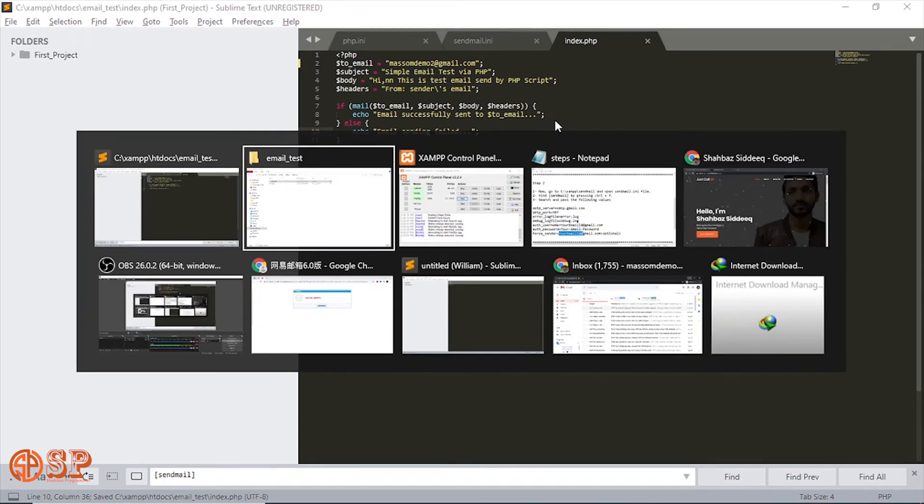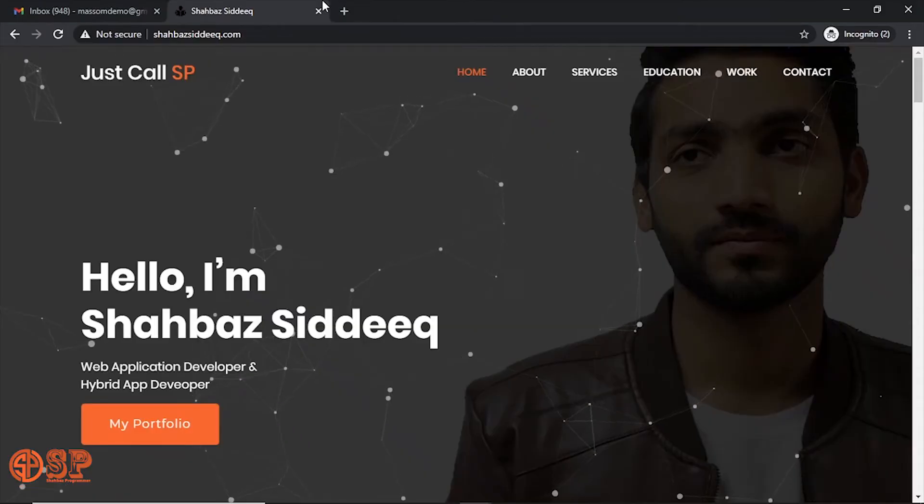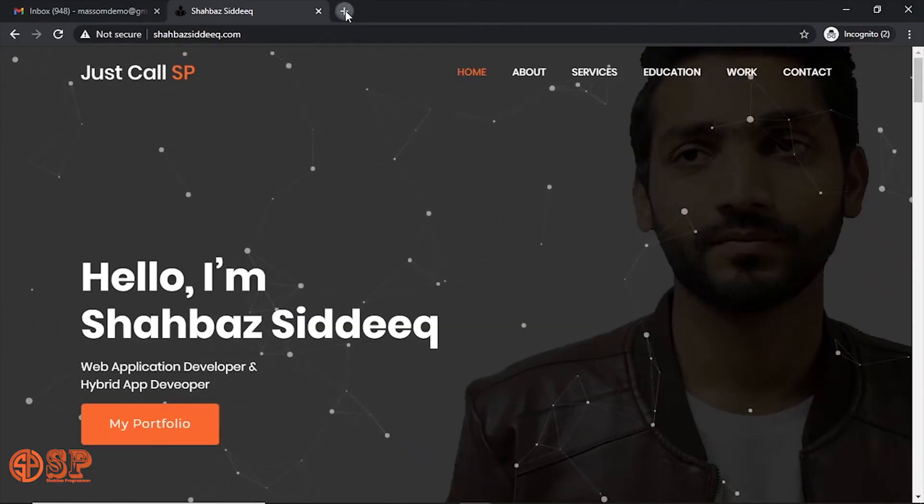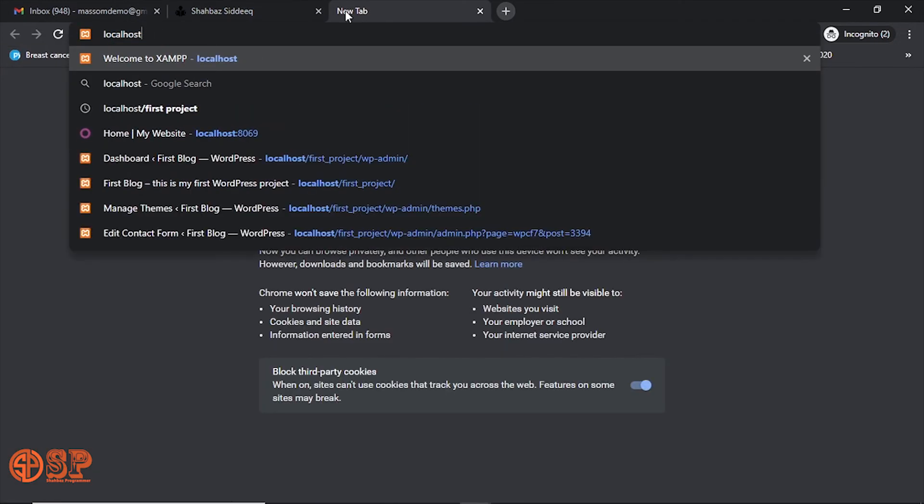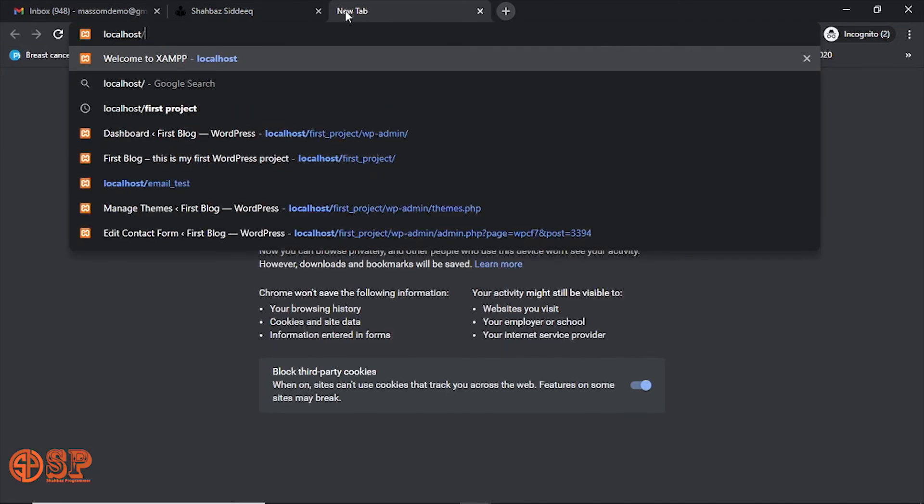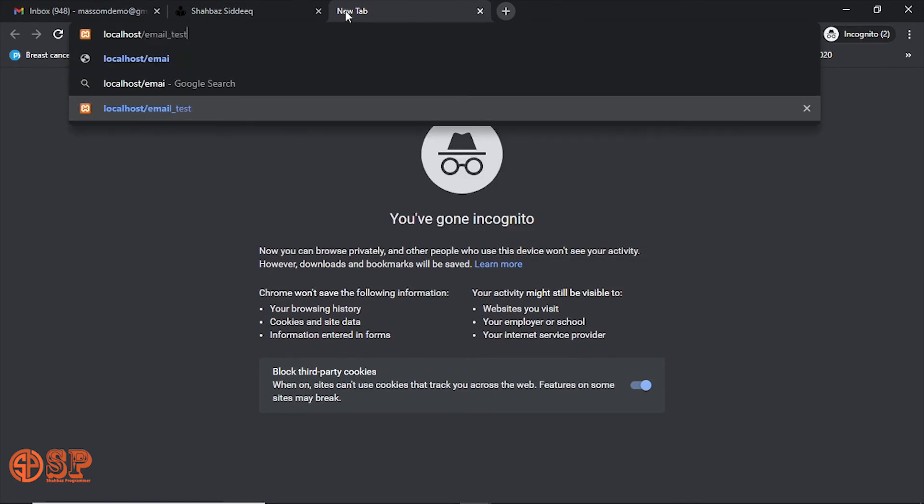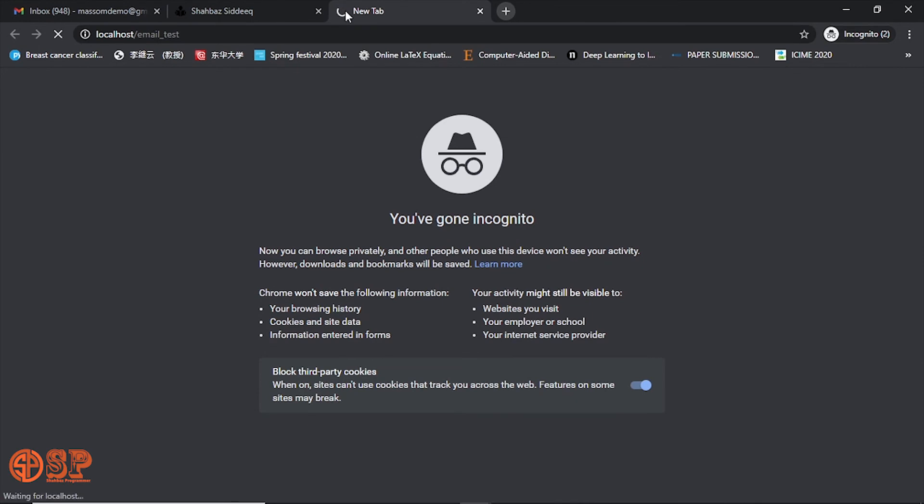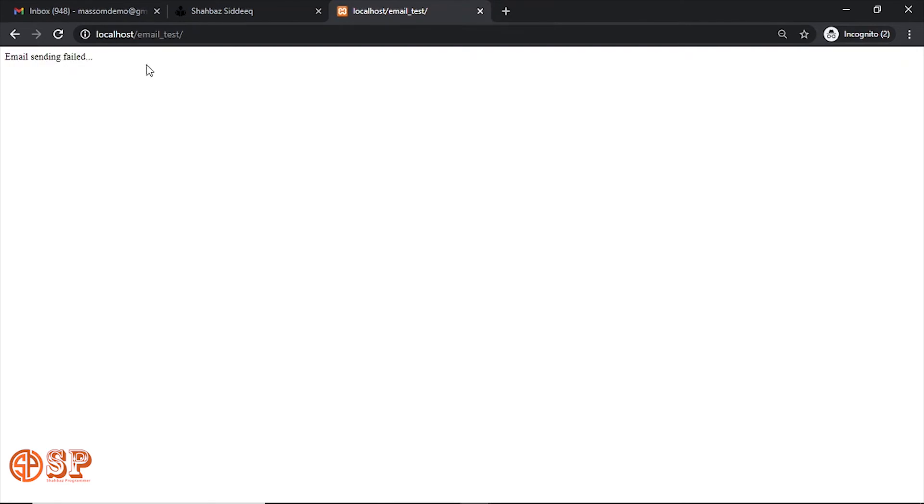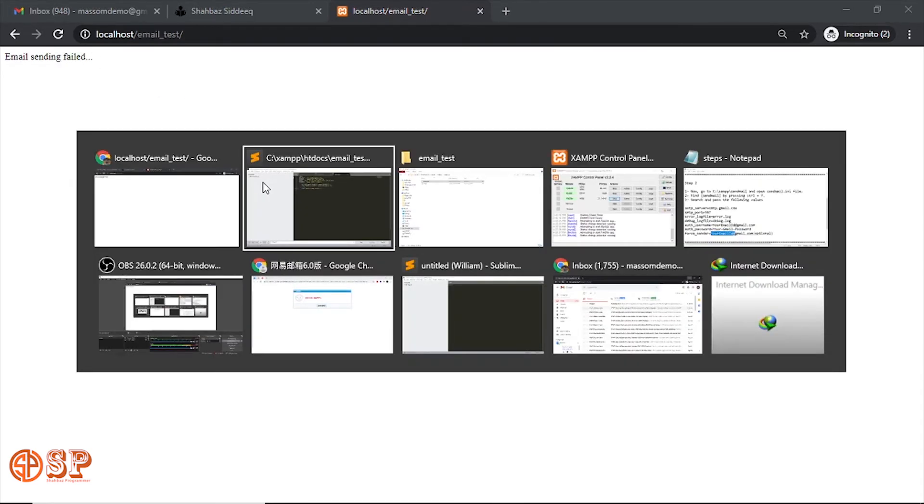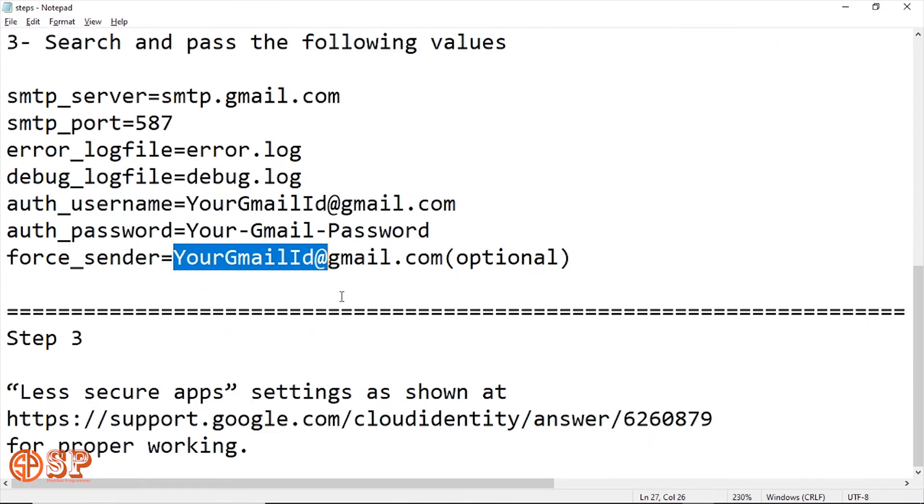Let's try. Now I'm going to test. Open the browser. localhost/test/email_test. Oh, something wrong. That means if you face error after all these settings, then it means you need to configure your Gmail account. For Gmail account configuration, follow the step three.